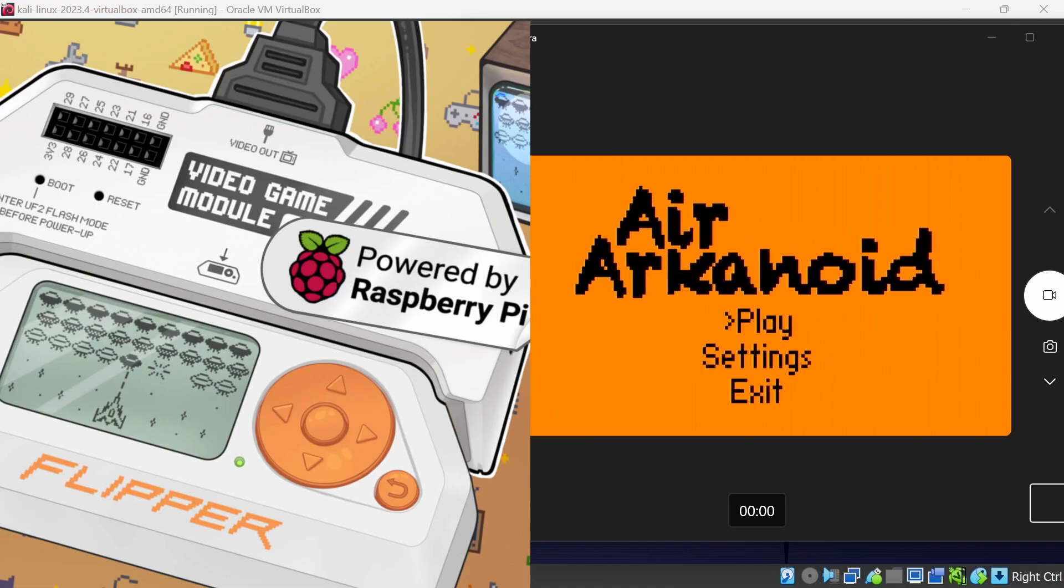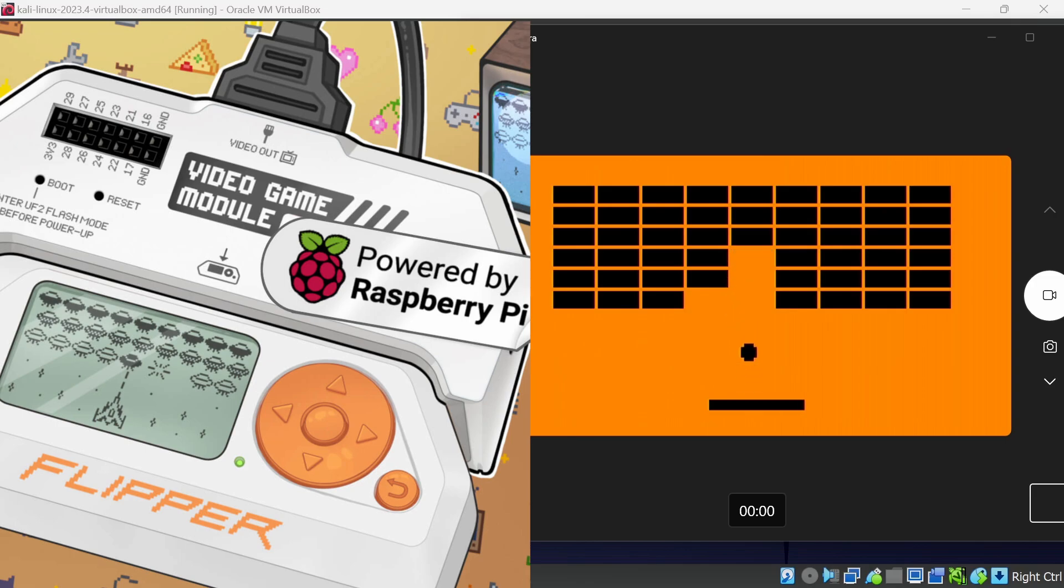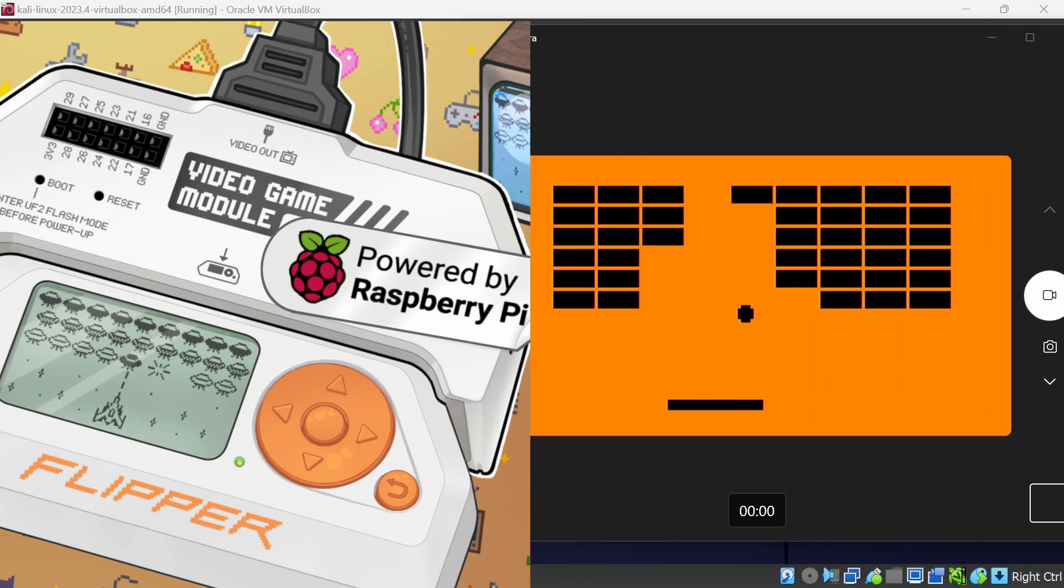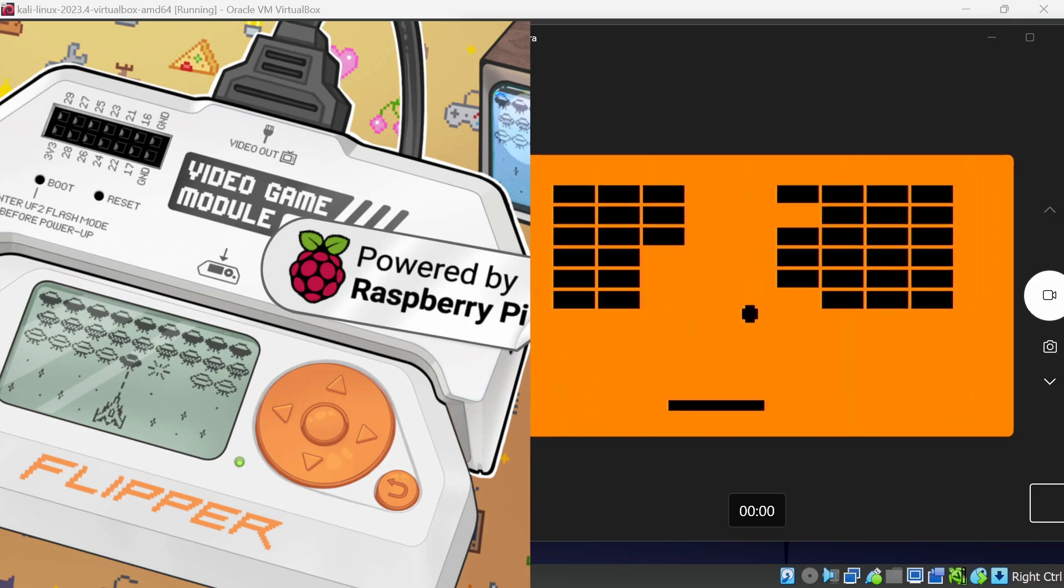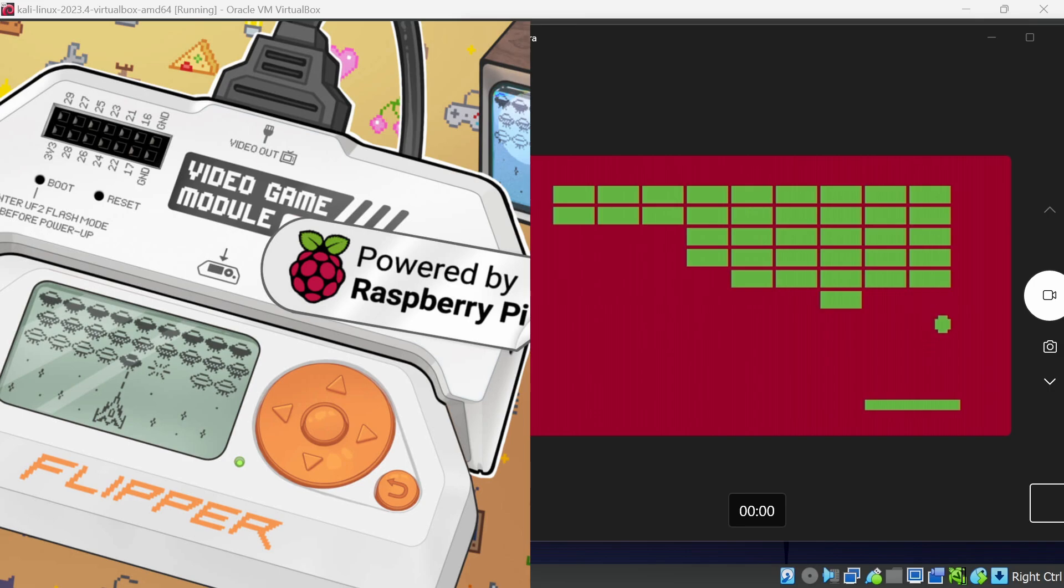Hey everyone. The Flipper Zero now integrates with the Raspberry Pi using the video game module. In this video, I'll show you how to customize the firmware in the module. This enables us to use custom bitmaps and to change the color of the HDMI output. I'm using Raspberry Pi logo colors, but you can use any colors you like. I'm going to be using Kali Linux, but I'll also show you how to set up a Kali environment in a virtual machine for Windows. Let's get started.